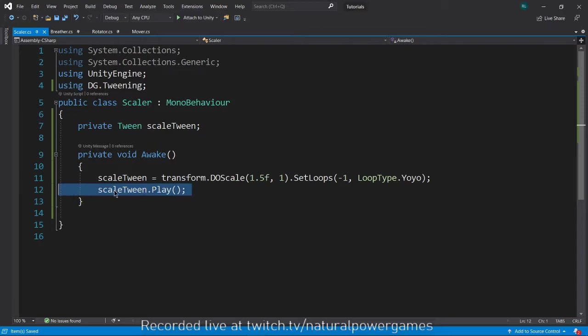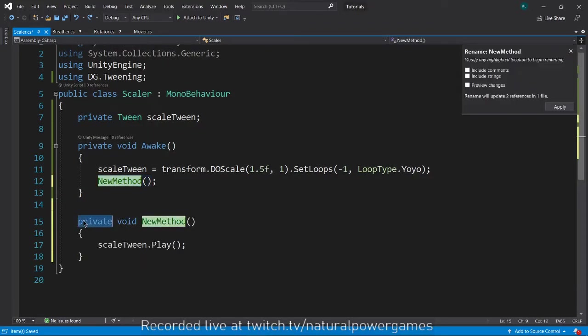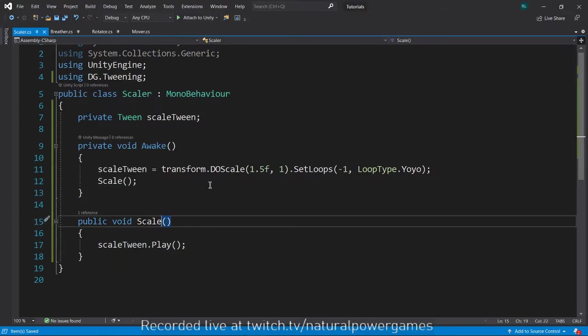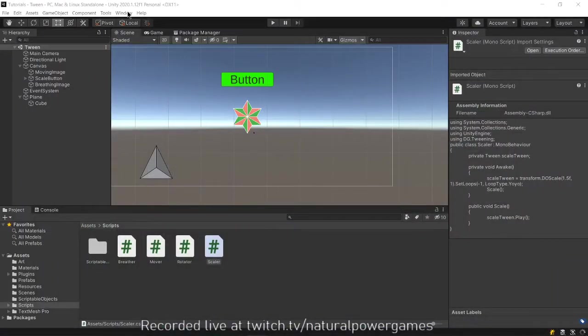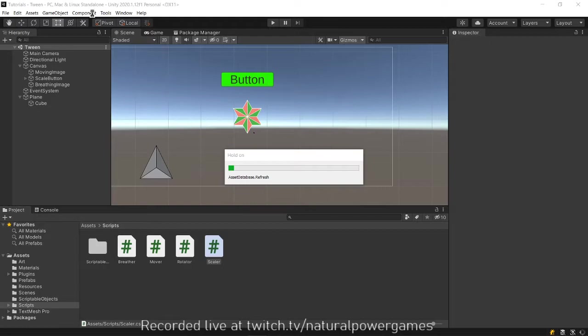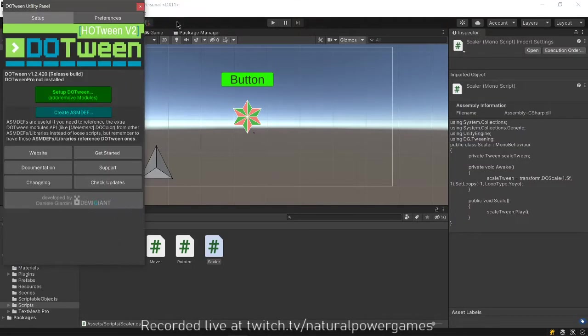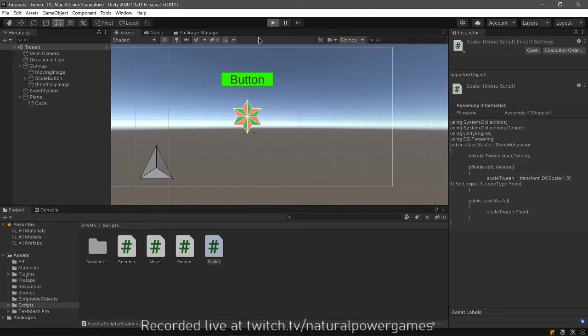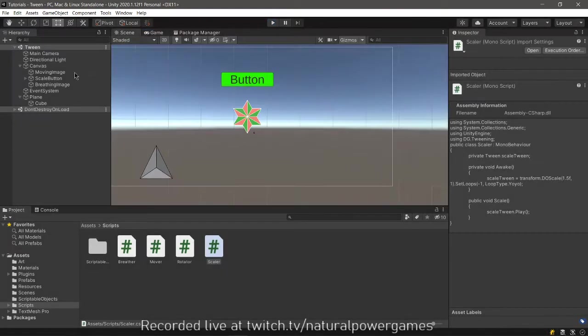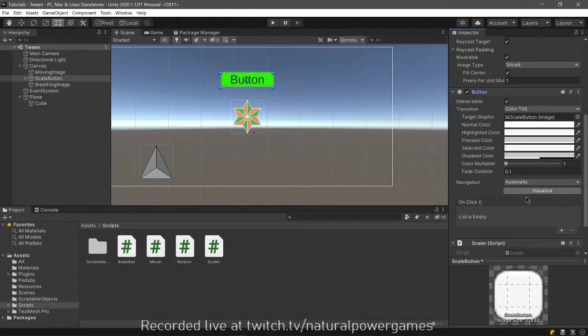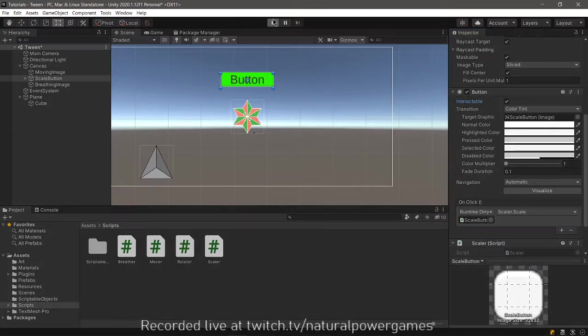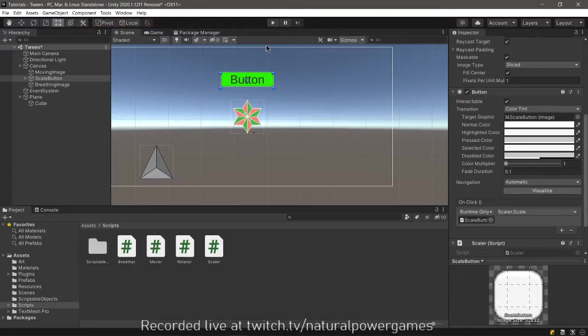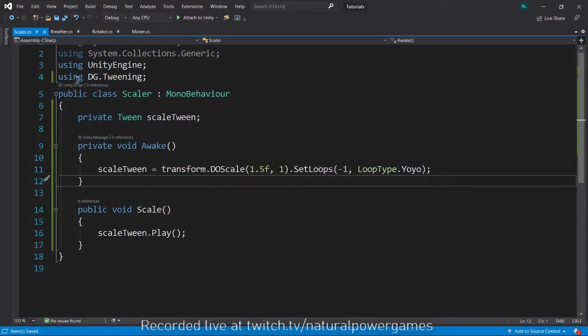So I'm going to extract this and I'm going to have it as a public void. And I'm going to call it scale. And I'm going to, of course, remove it from here. I'm going to go to my window. I mean tools. Tools DOTween utility panel preferences and we're going to autoplay none. Doing that should remove the autoplay from this. Yep. You see that it's not playing. Now go to my button here. I click it. Go to the button and assign the unity event. Scaler scale. So as soon as I click the button, it just start doing the scaling a little faster than we have done it twice already. Yep. There you go. So it starts when I want it to start. That is it for the scaler. Now I'm going to do the breather.